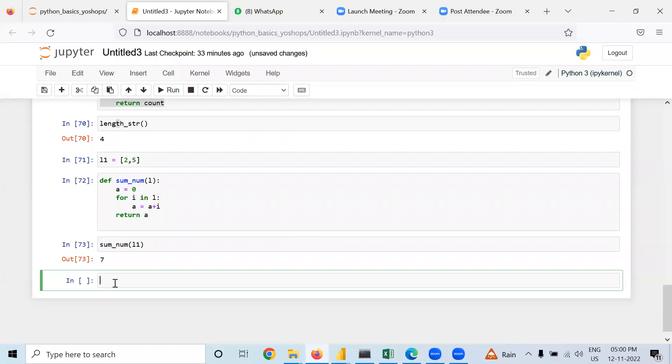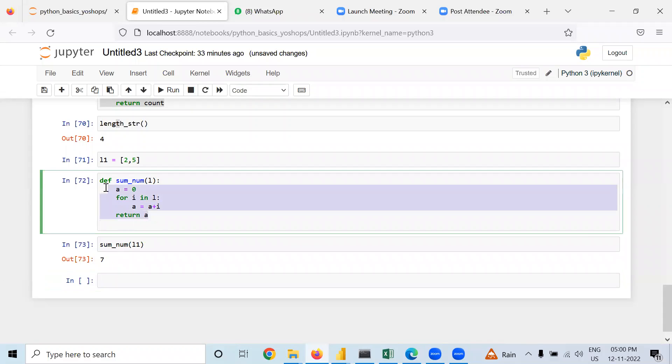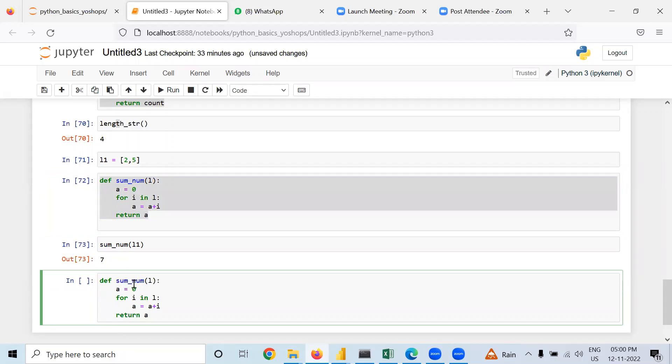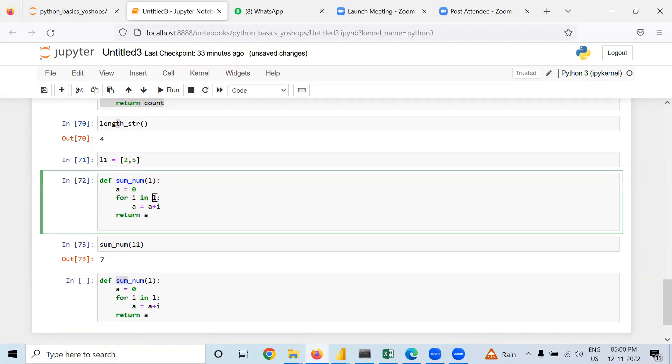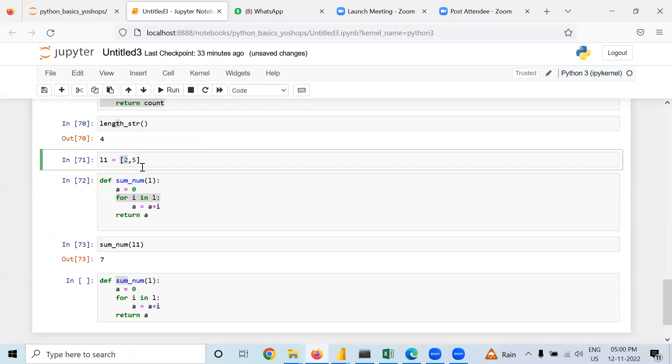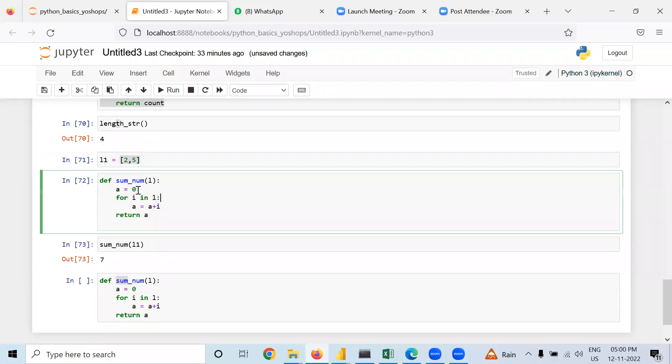You can do the same in case of multiplication also. Then how does it return seven? I will tell you. First of all, our sum was zero. Then in the for loop, i means the first element. This is the length, and i is the first element, so I am